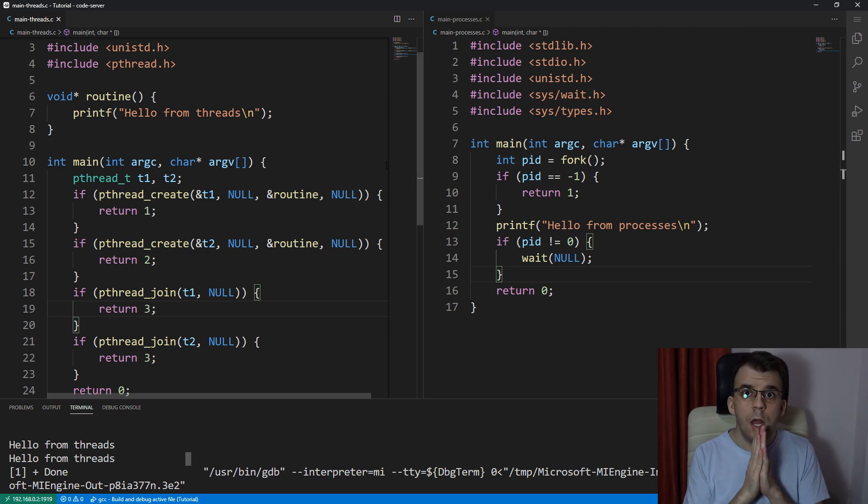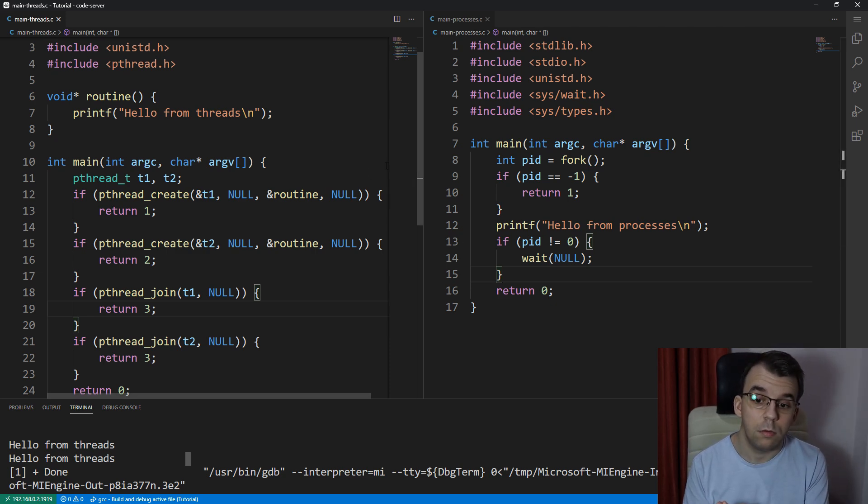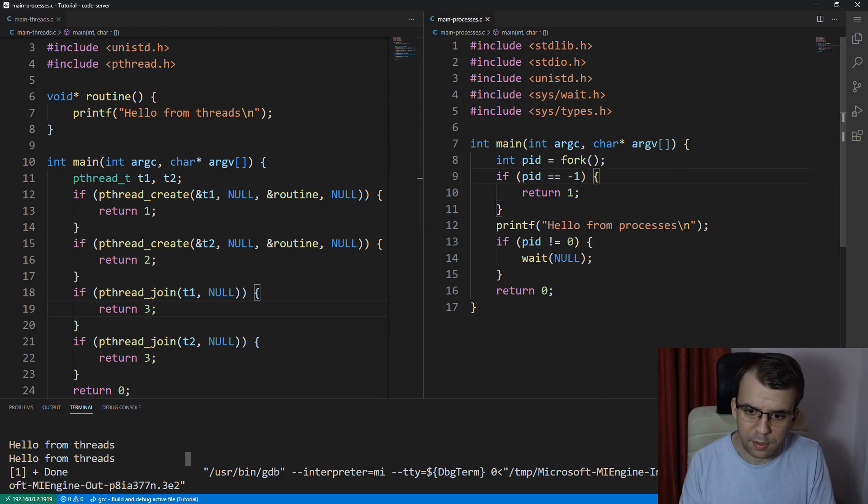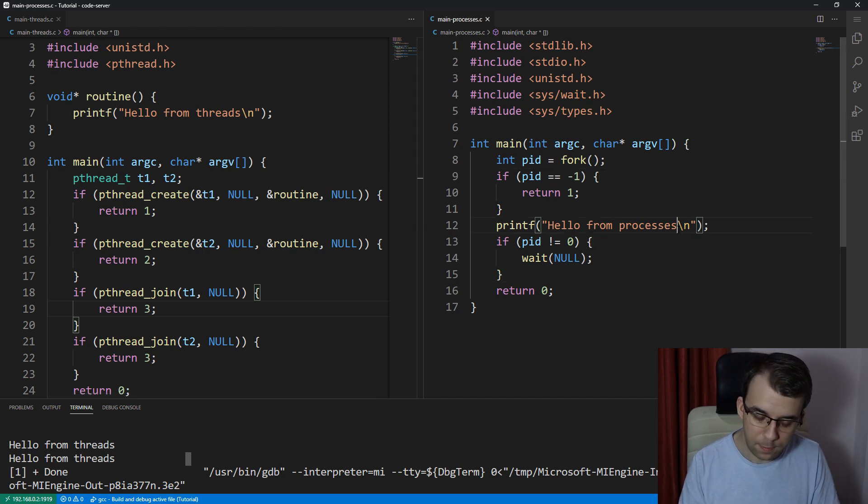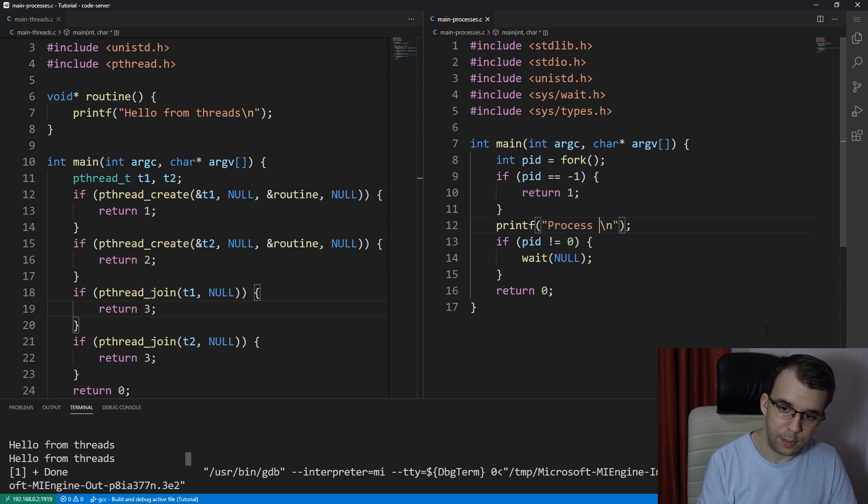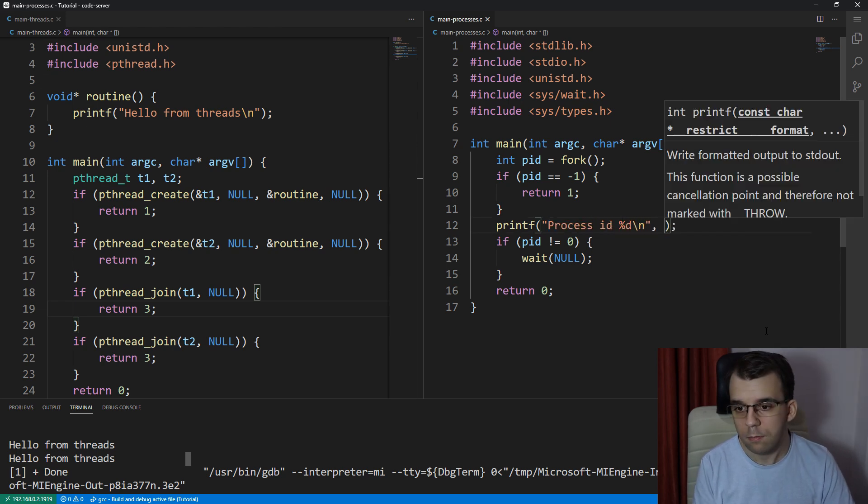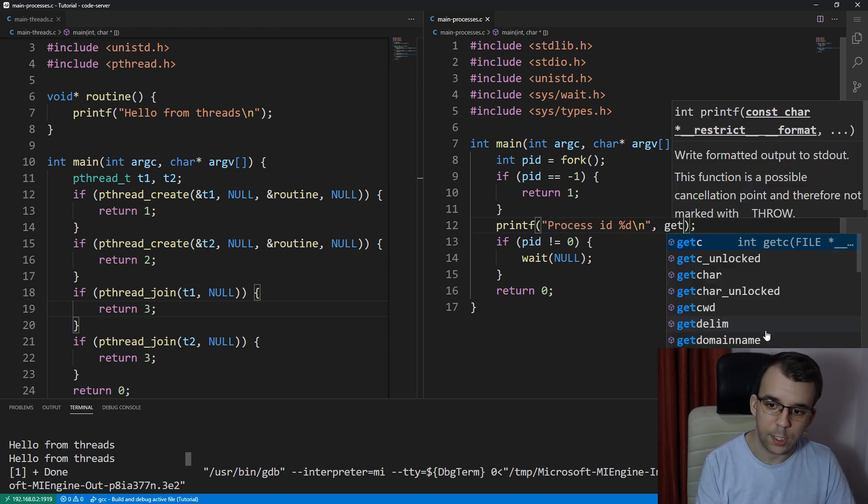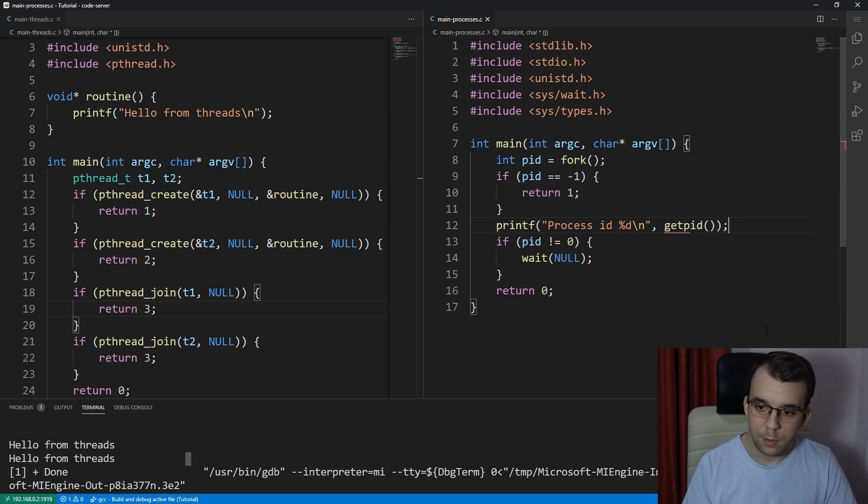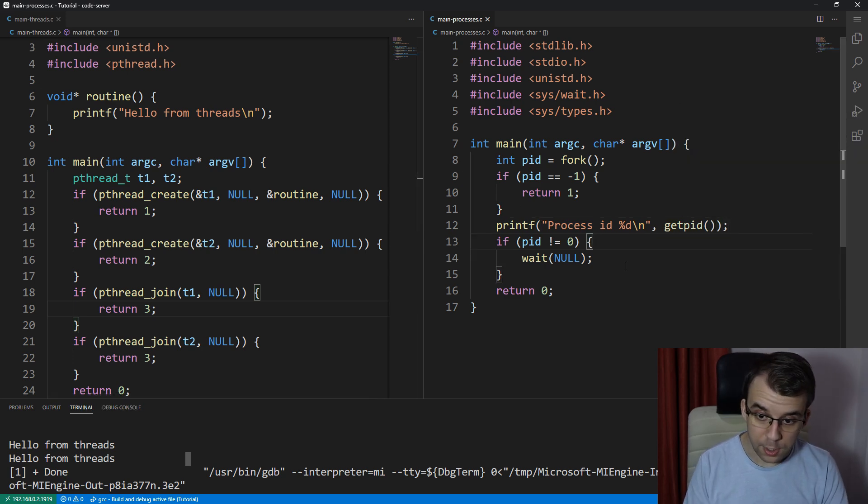Now, let's say I want to print first the process IDs. What happens if I print the process IDs in here? Let's say process ID %d, and to get a process ID, you just call getpid. And if I try to launch this,